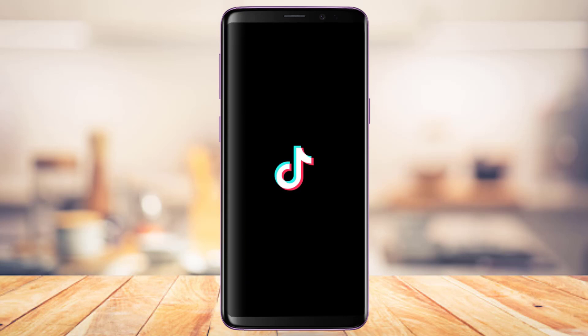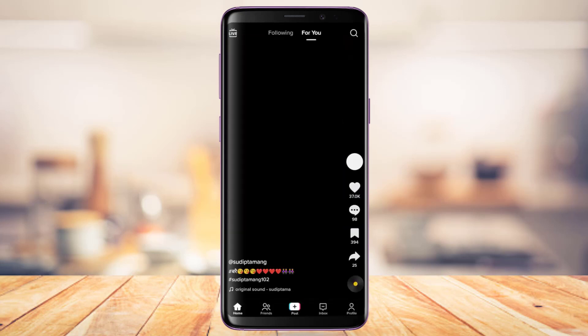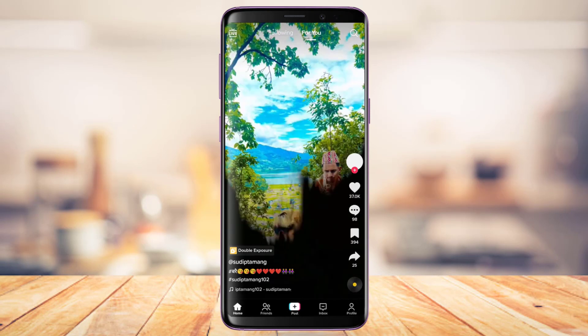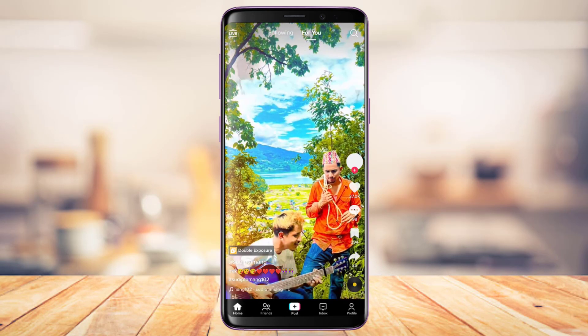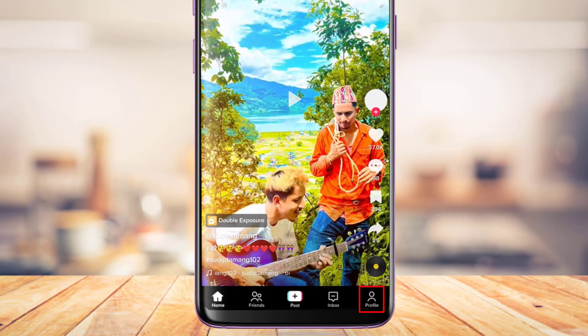The next thing you want to make sure is that you are simply logged into your account. Now what you want to do is from the bottom right-hand side of the screen, simply tap on your profile icon.